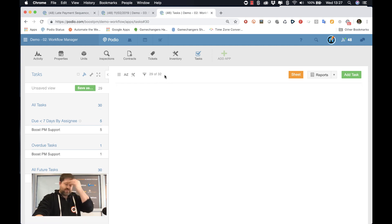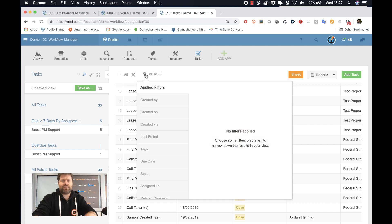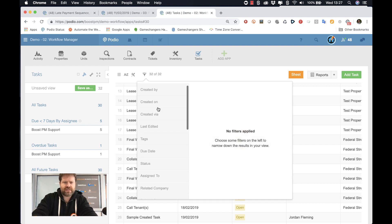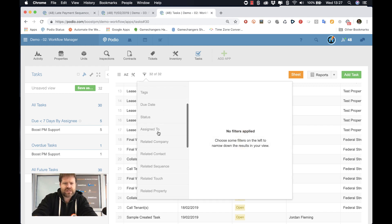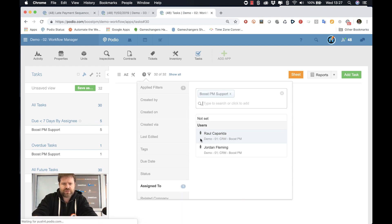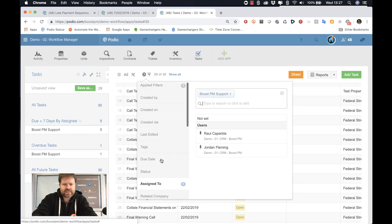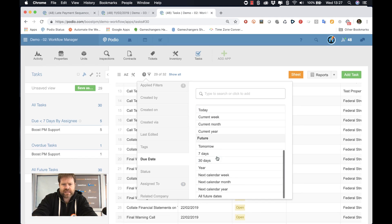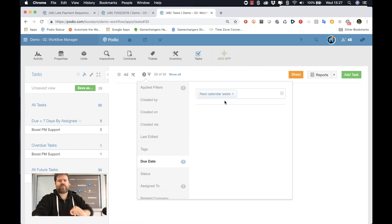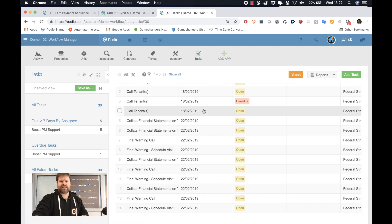But say I want to look at the capacity for next week. I could simply go, okay, BoostPM, he said that he wants to go to an event next week. So let me see all the ones that are assigned to BoostPM where the due date is next calendar week. That goes down to 14 tasks. These are BoostPM's tasks.